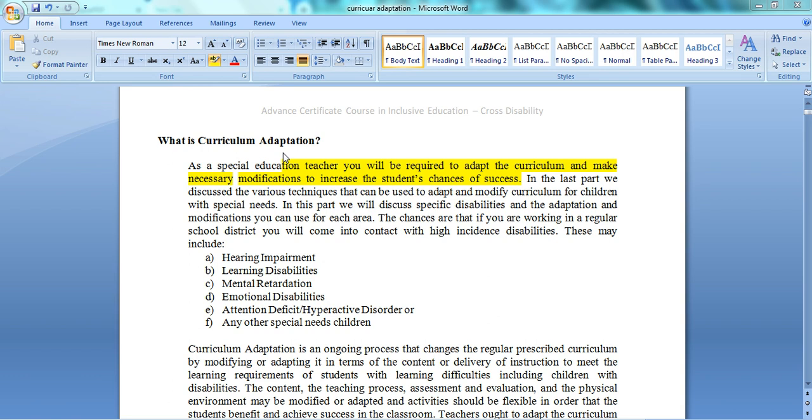As a special education teacher, you will always need to modify your curriculum according to your children's needs, so that you can increase their chances of success and their achievement.